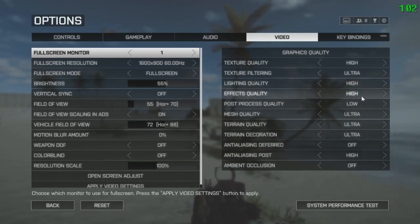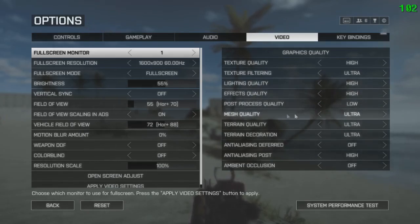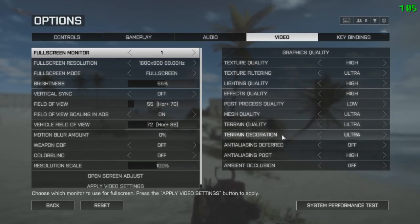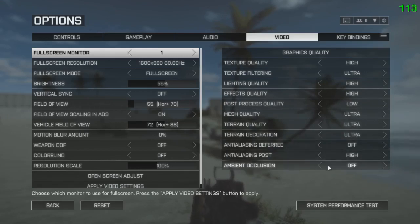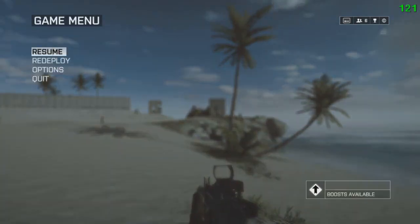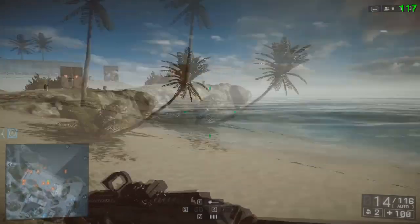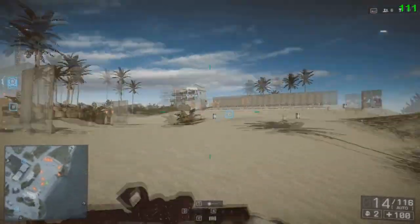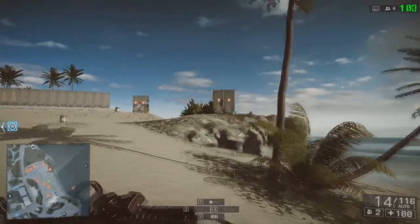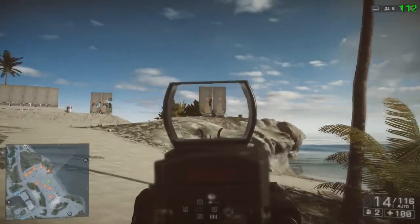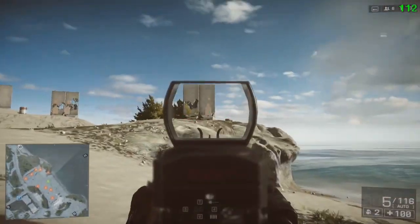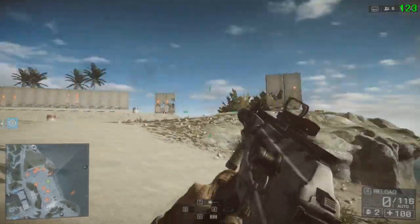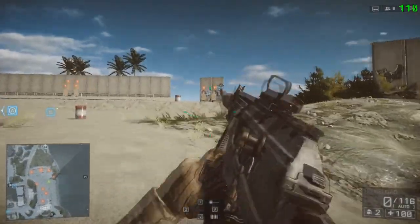Post-process quality low, mesh quality ultra, terrain quality ultra, then decoration ultra, anti-aliasing deferred off, anti-aliasing post high, ambient occlusion off. So keep the same settings as mine. You can see I'm touching over 100, like around 100 FPS. I don't know what happened before.